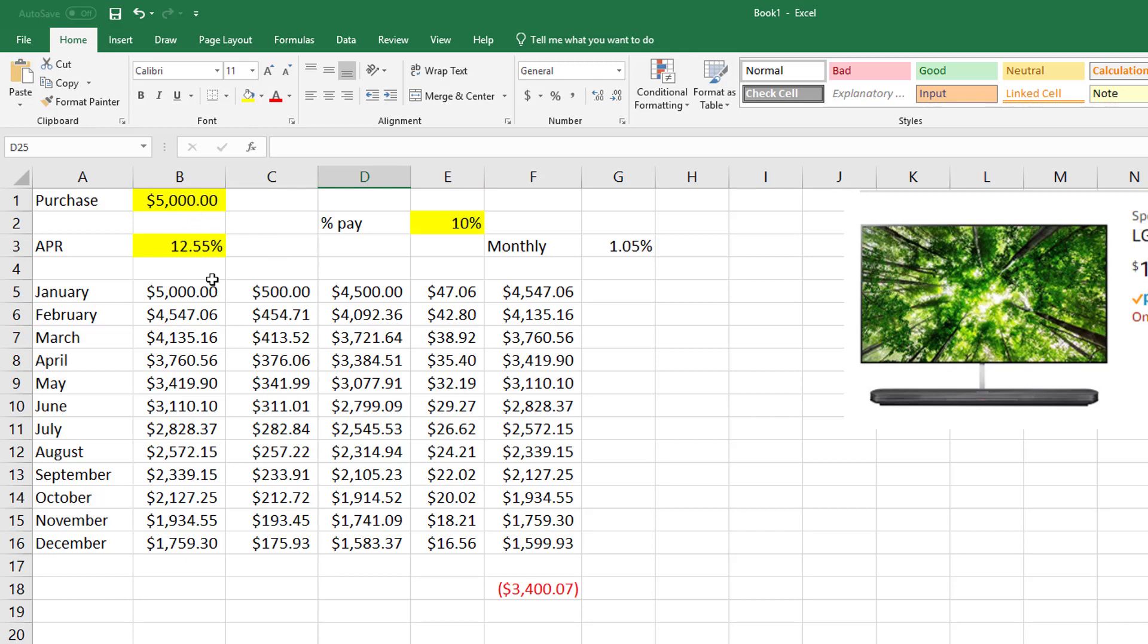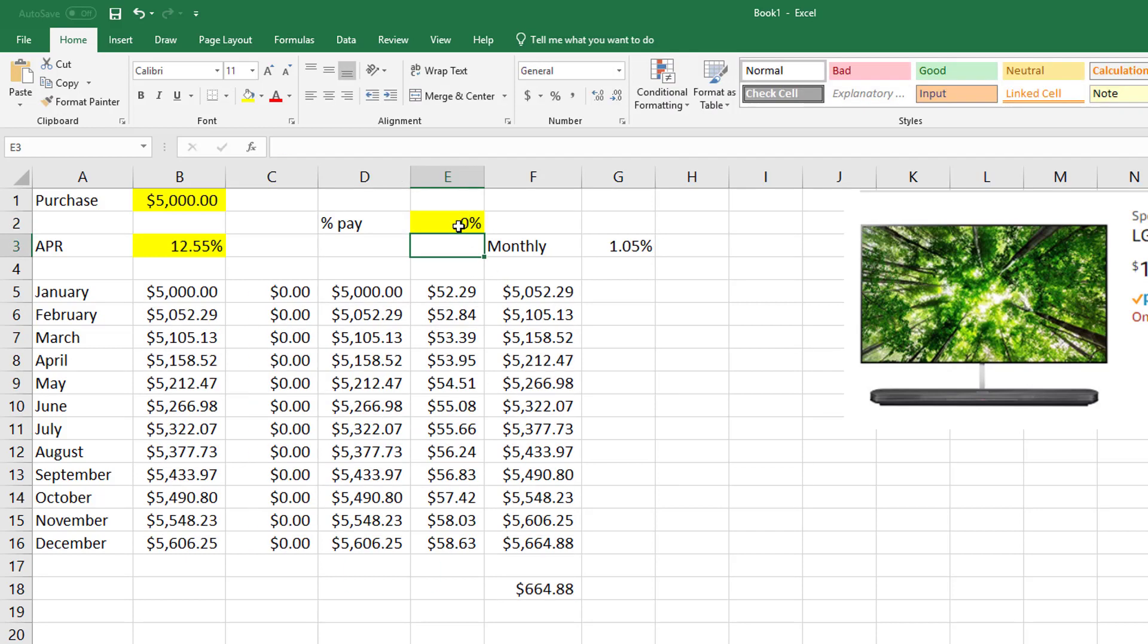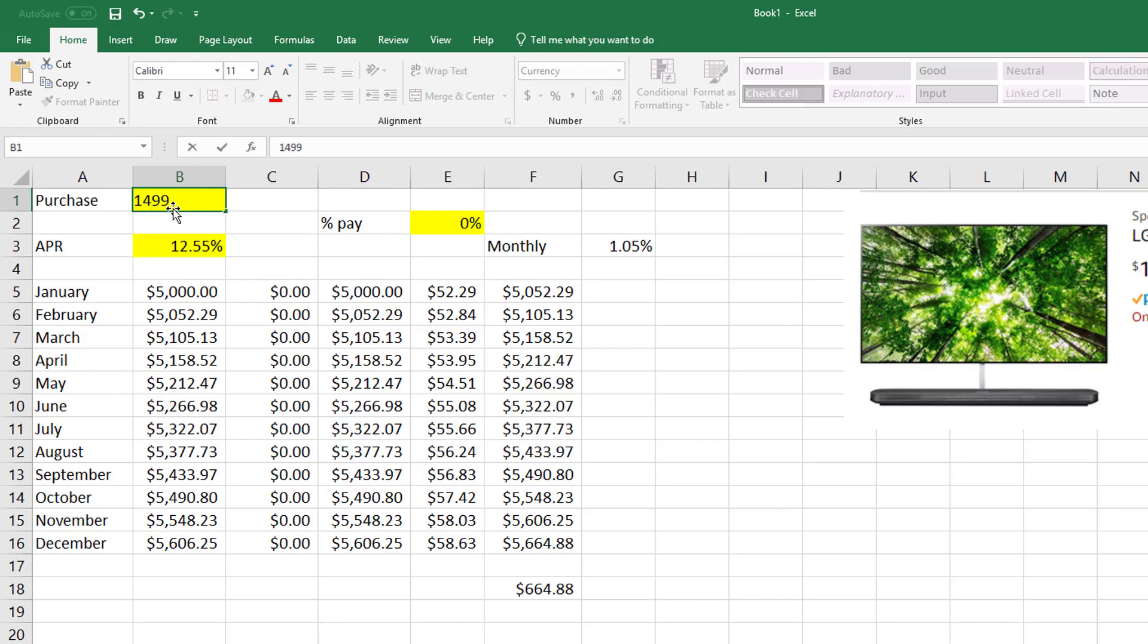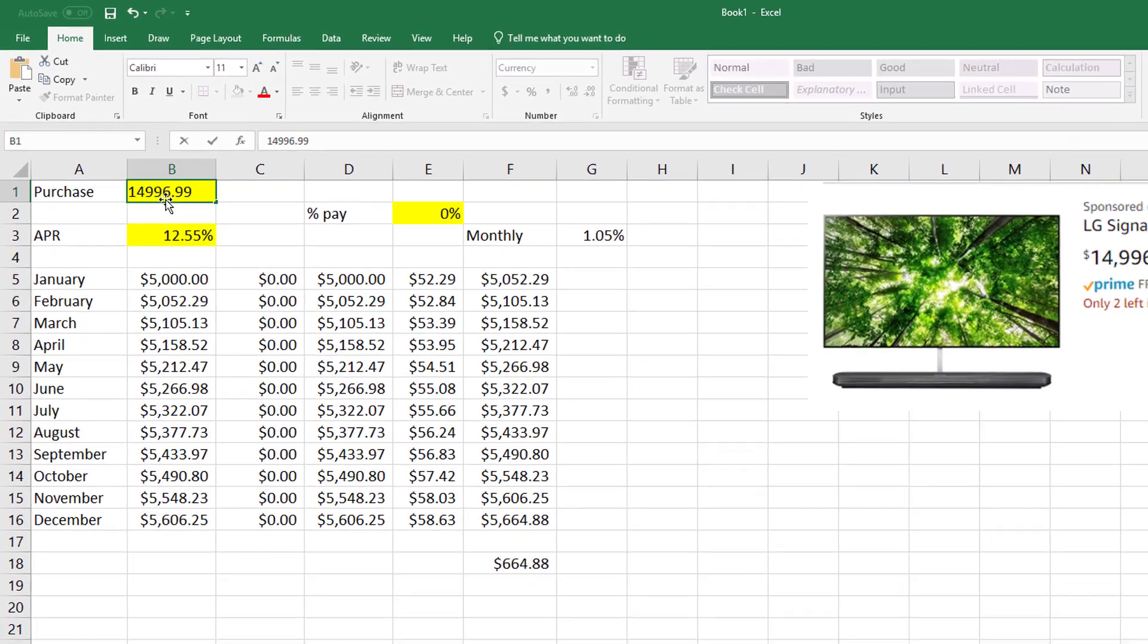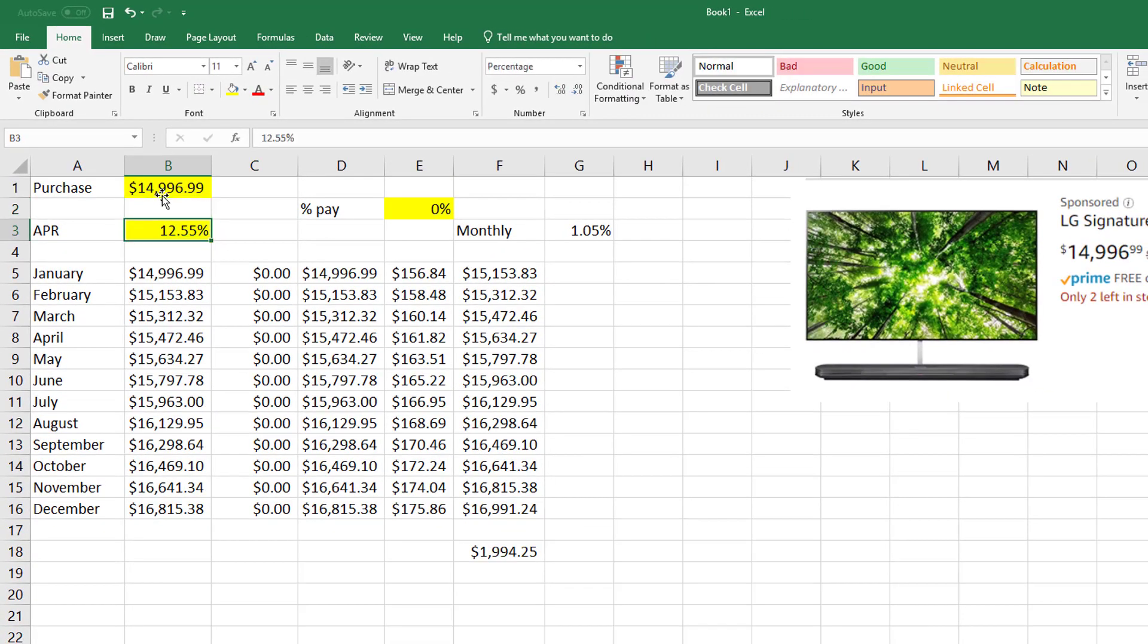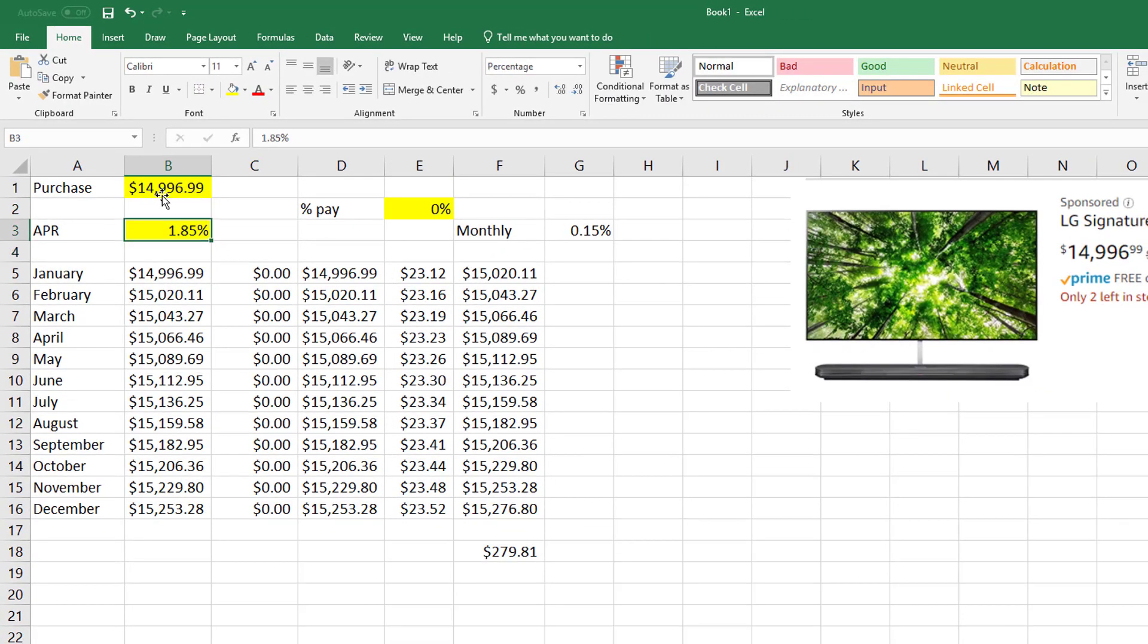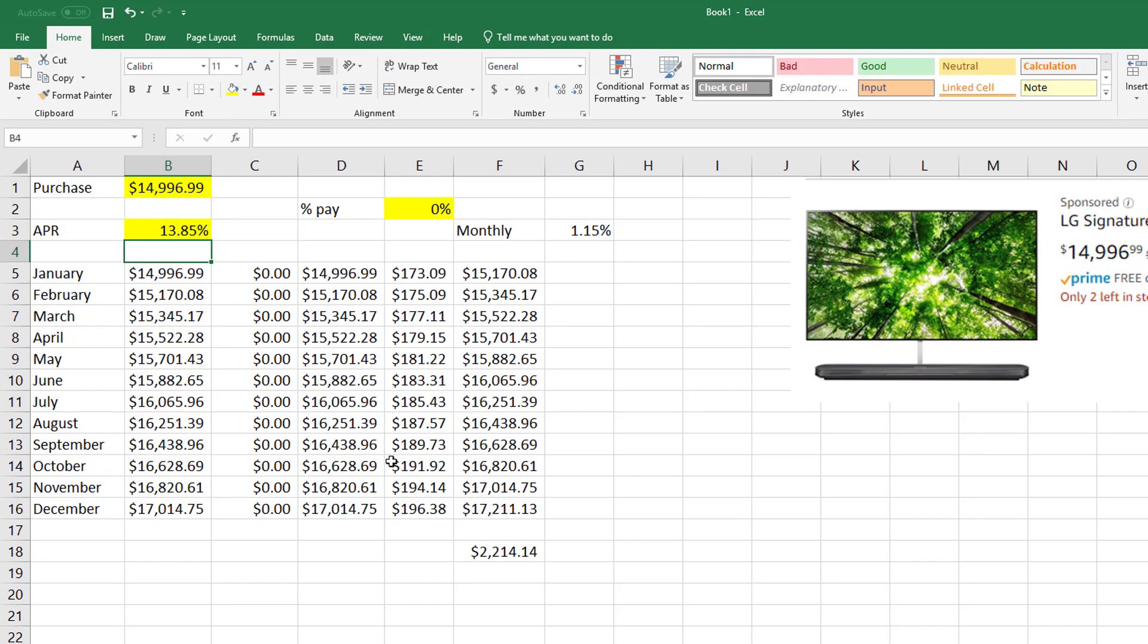So this is again the beauty of Excel: if you can learn to set up your spreadsheet where you're referencing cells and not hard coding numbers in, the only place I'm hard coding numbers in—because I can change them—are those. So these are the three things: your principal, your rate, and then in this case how much I'm paying down.